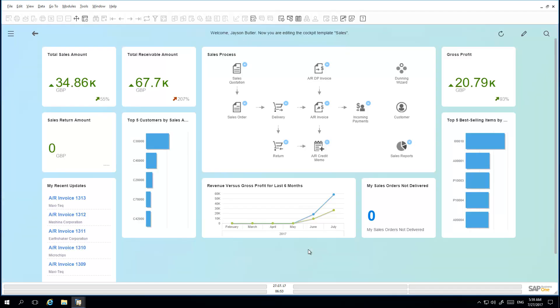The system now simply changes his view into the Sales cockpit view. He can work in this view and has the possibility to edit the cockpit template view, or he can go back to his standard cockpit view by simply clicking on the arrow on the left-hand side.